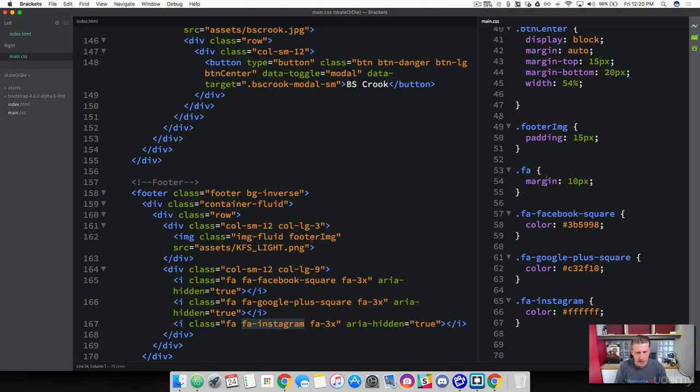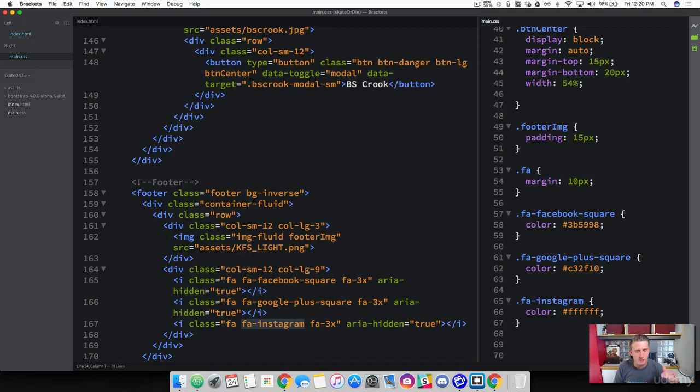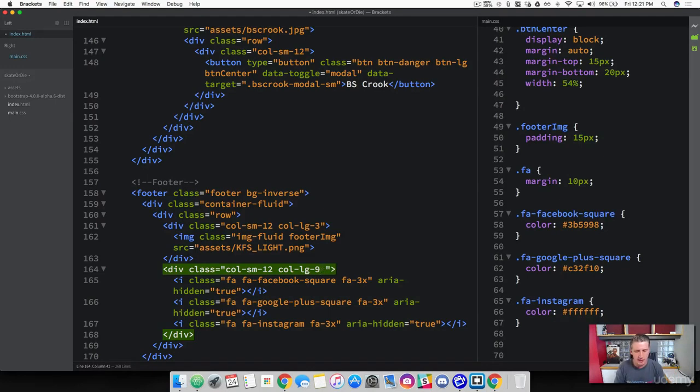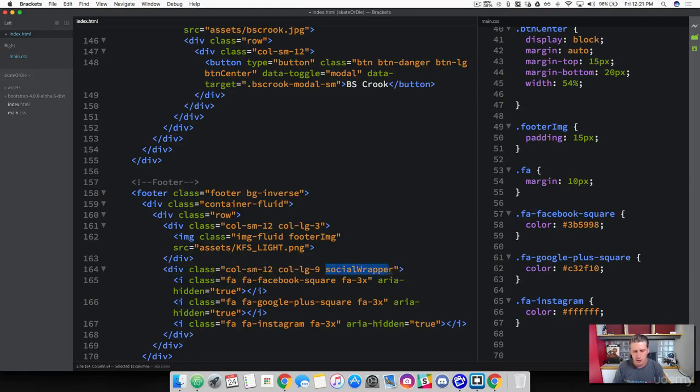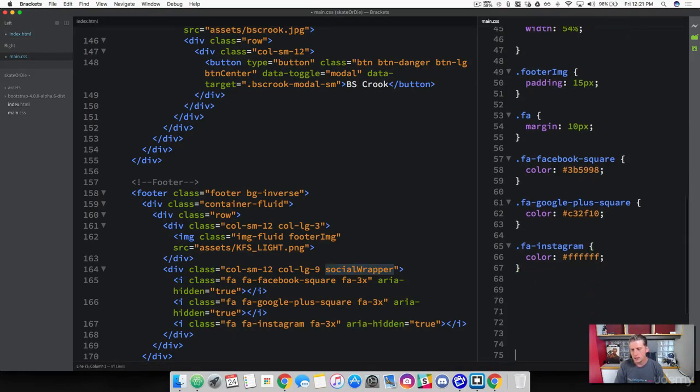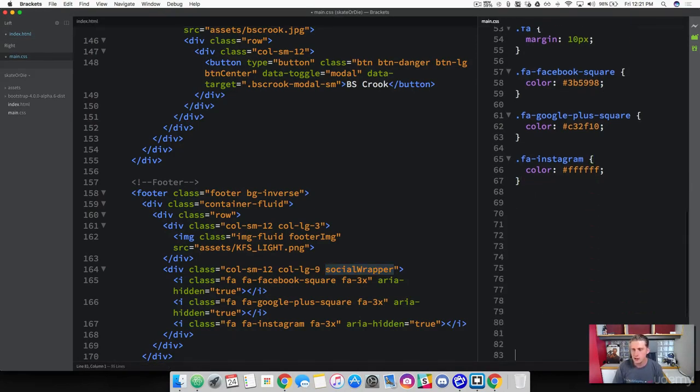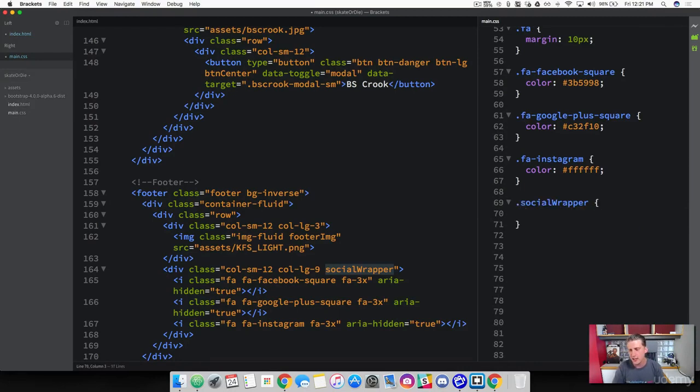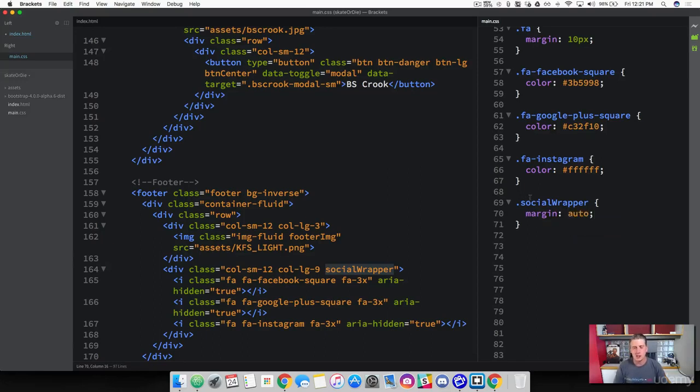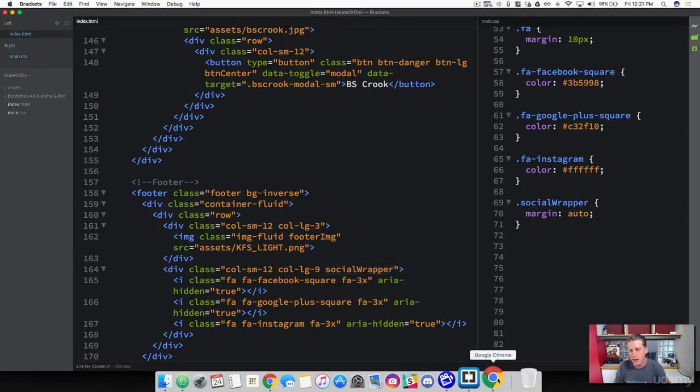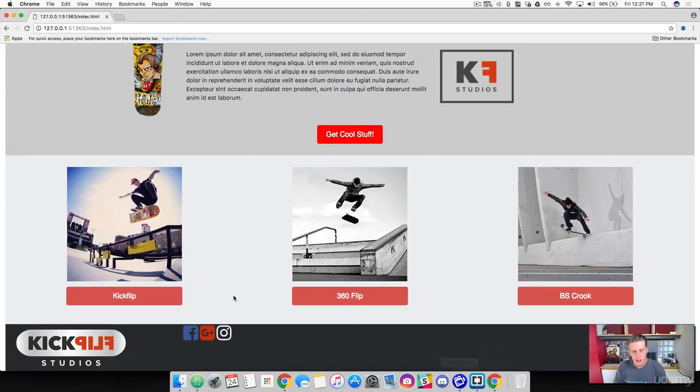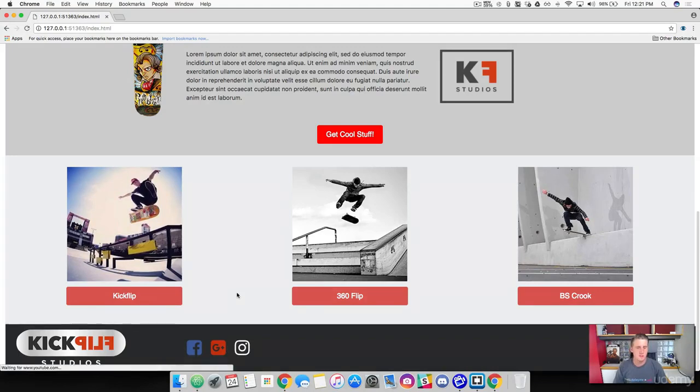We also need our icons to be centered. Right now they're floating at the top of the footer here. Inside of the column, why don't we go ahead and add our own class. We can say our social wrapper. Grab that and we'll just put it down here at the bottom. Add some space here so you can see. Grab that class. Then what we can do is just add a margin of auto. In this case, it's going to center our icons for us. Save that. Let's come back, do a refresh. There it is.